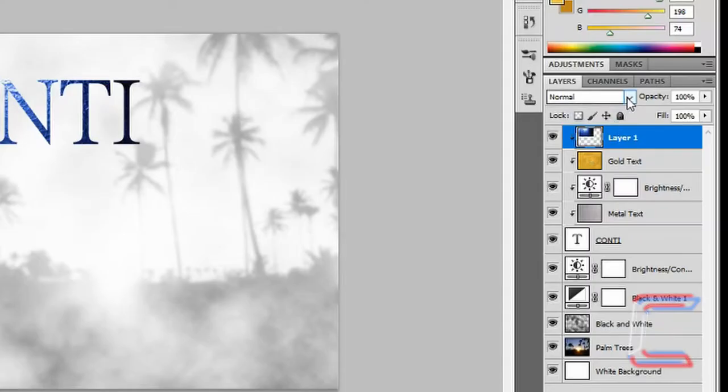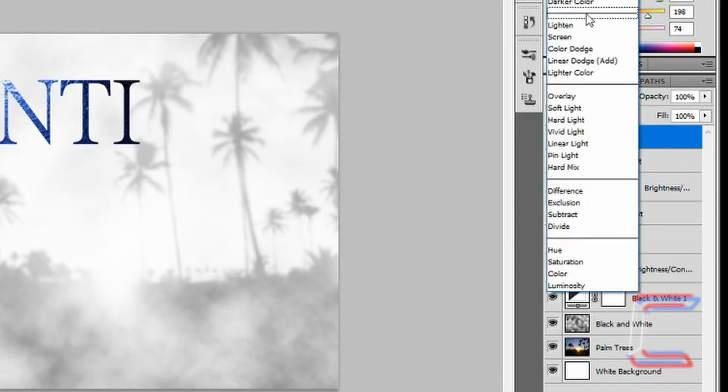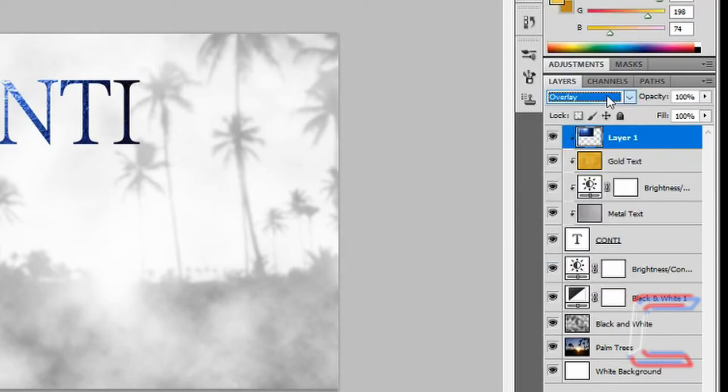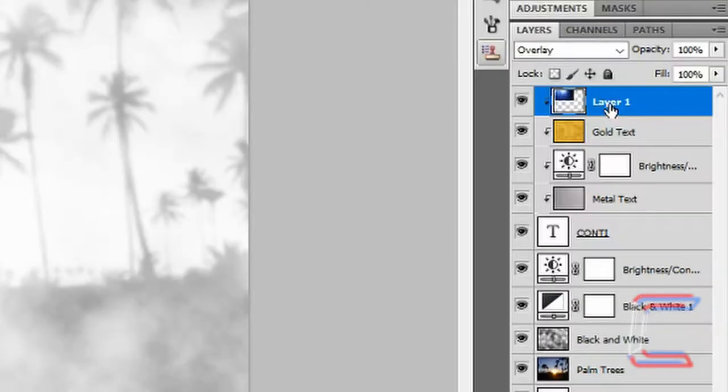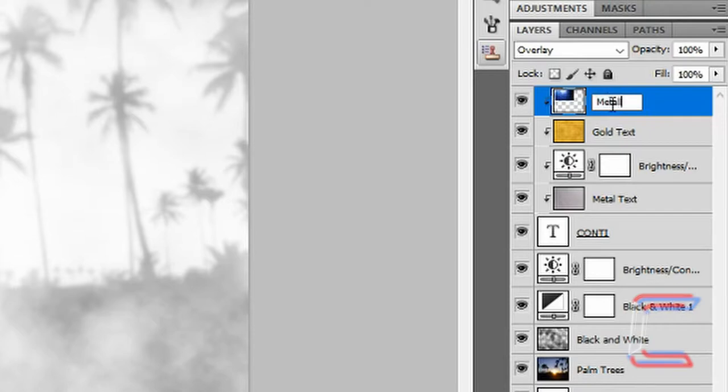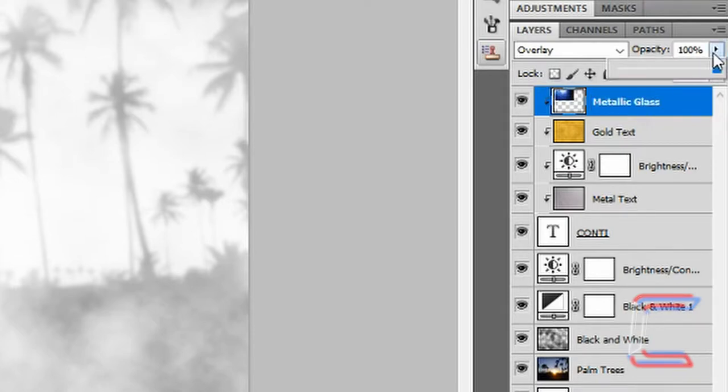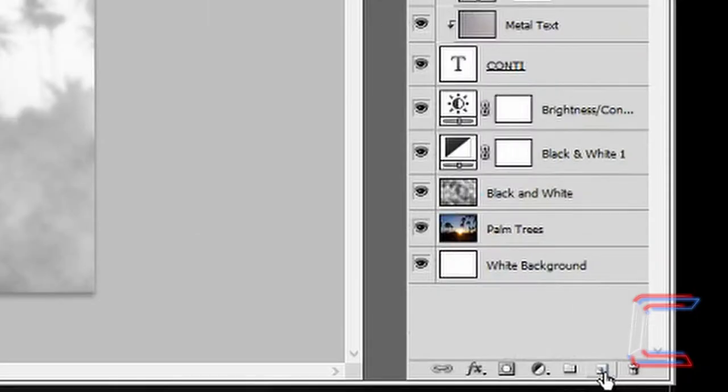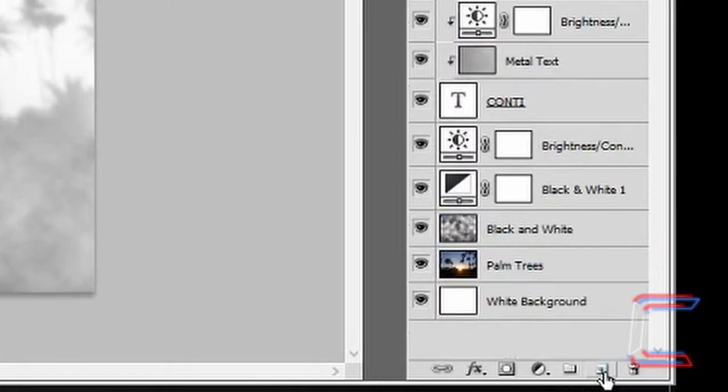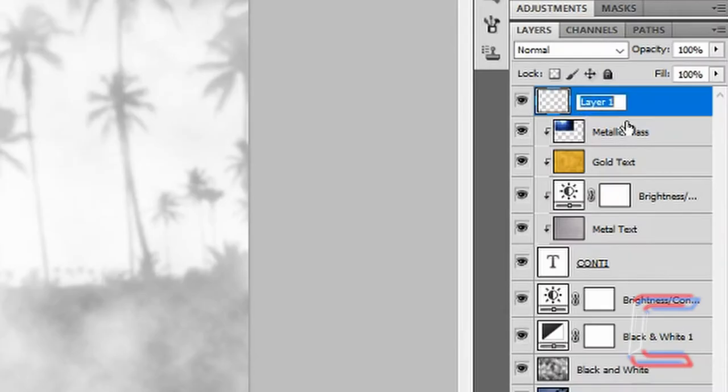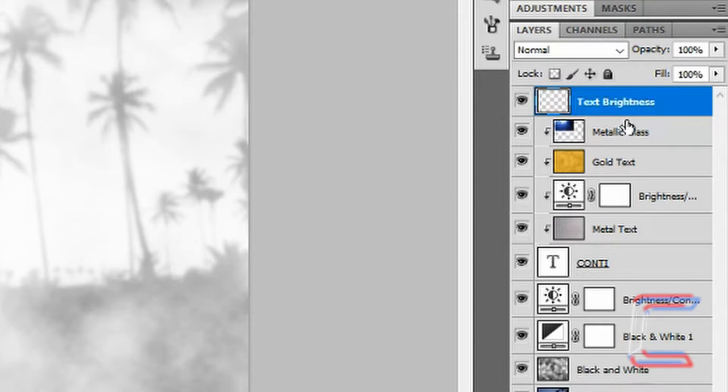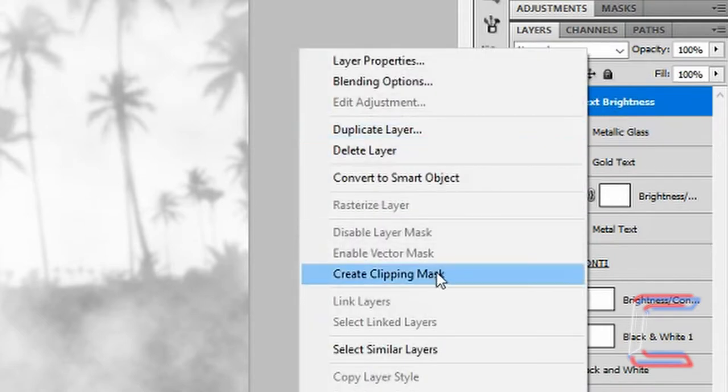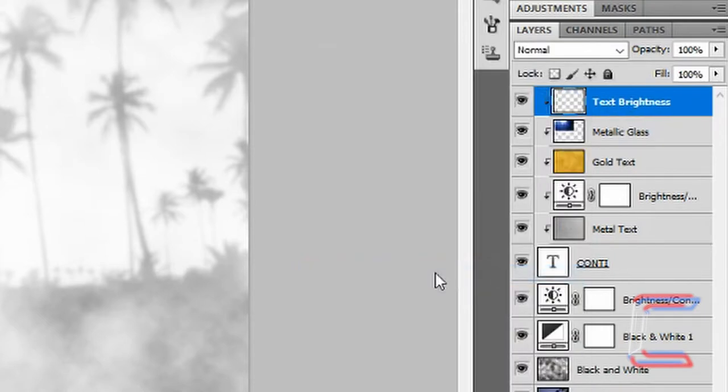Go to the blending options and click overlay. Rename the layer metallic glass. Reduce the opacity of the metallic glass layer to 25%. Go to create a new layer. Rename this layer text brightness. Right click on the layer and go to create clipping mask.